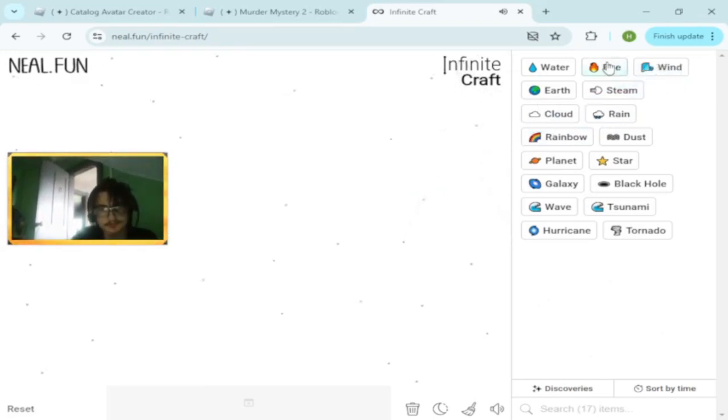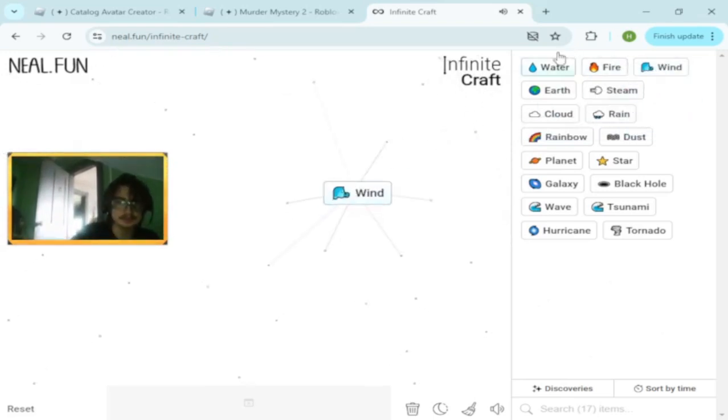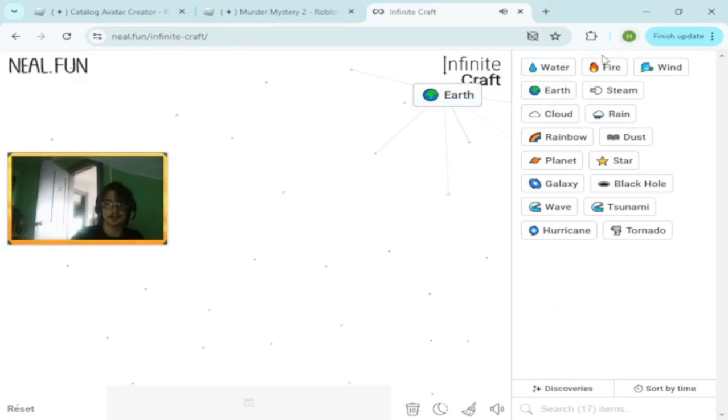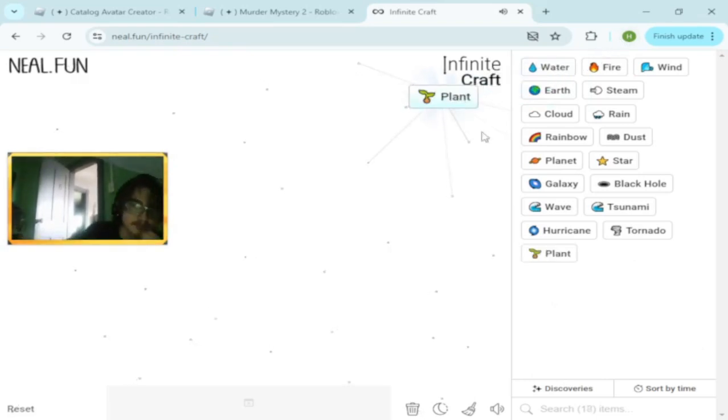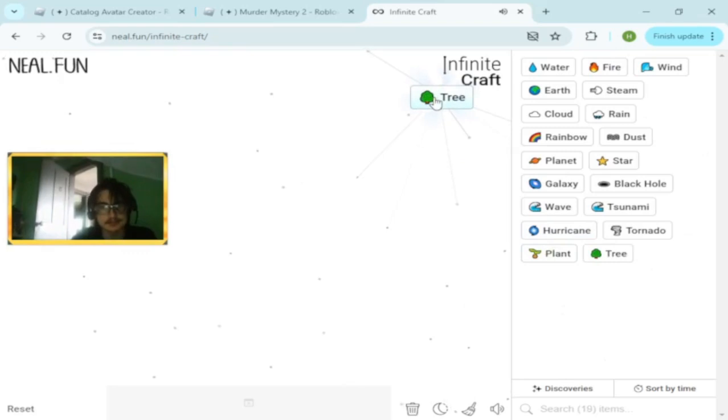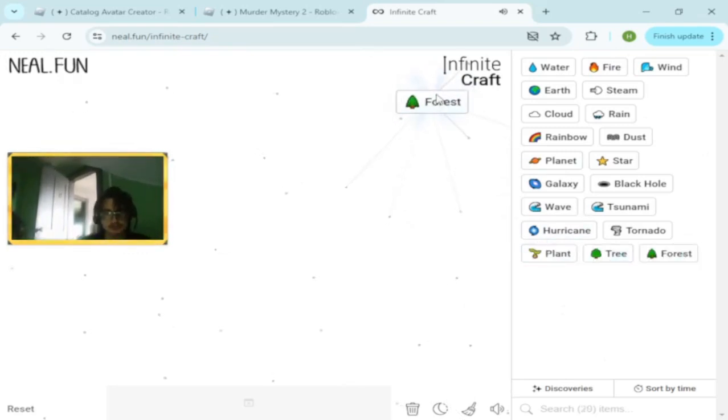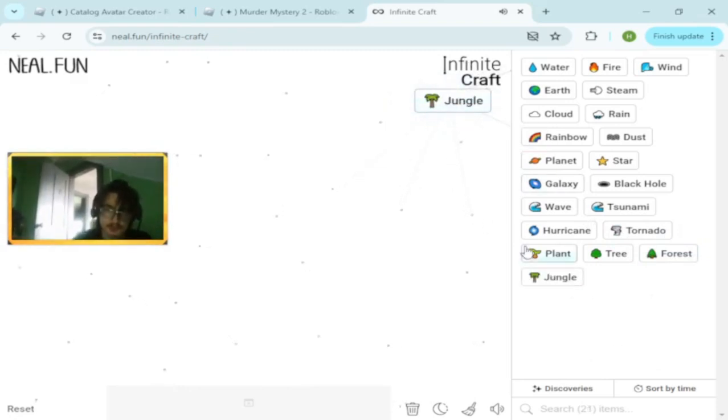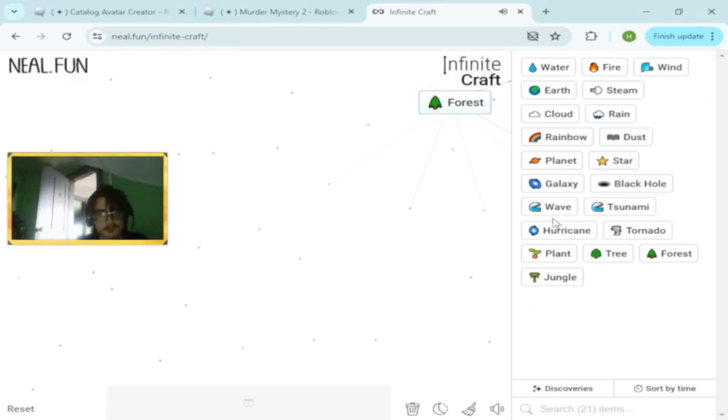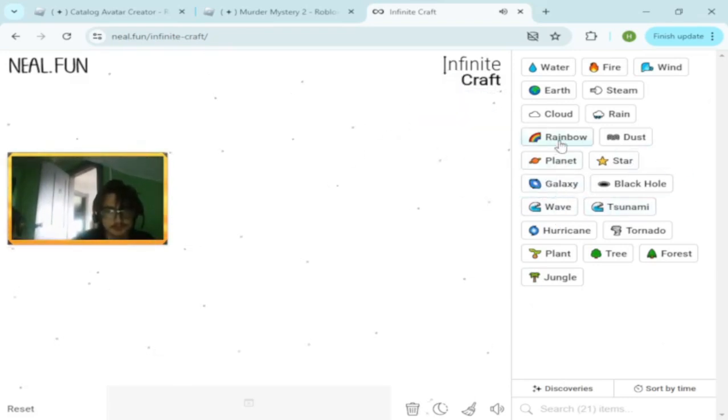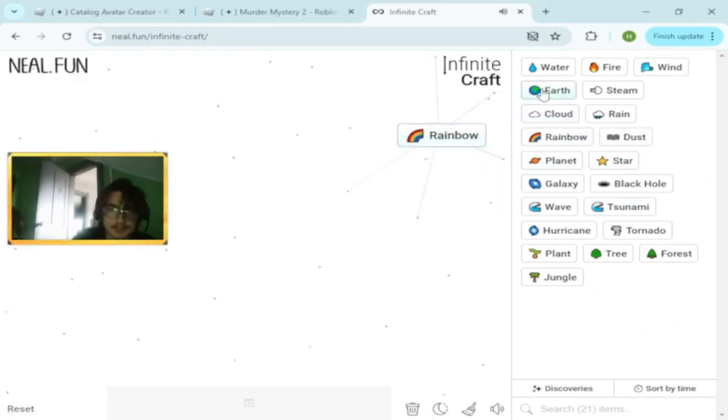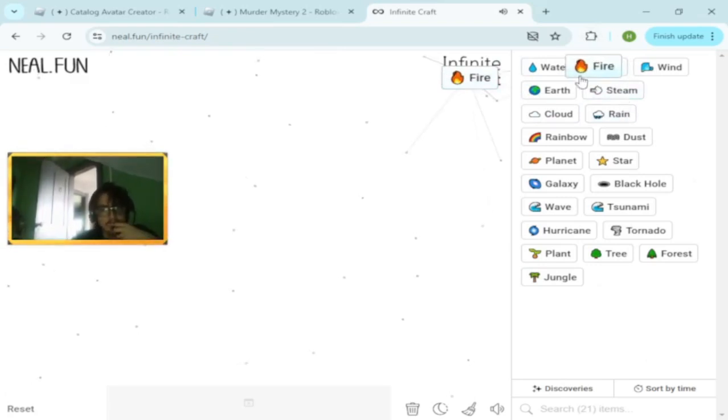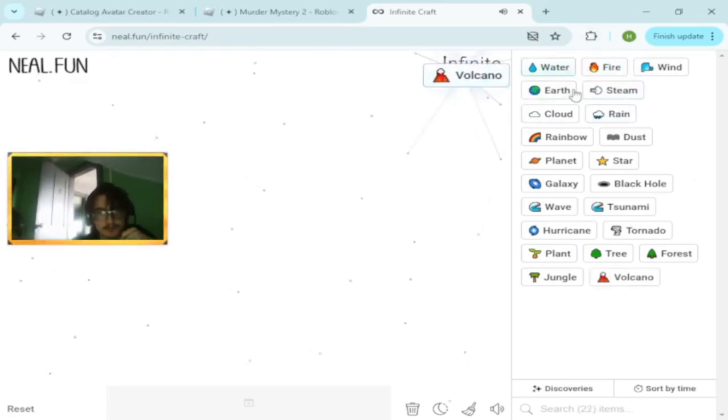Earth and water makes plant. Plant and plant makes tree. Tree and tree makes forest. Forest and forest makes jungle. Jungle and jungle makes forest. Rainbow? Fire and fire makes volcano.